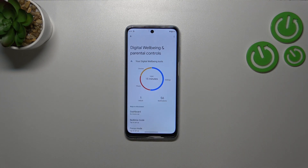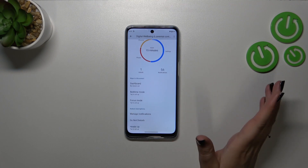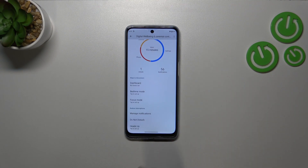Basically, that covers checking your screen time. However, just a quick note about the ways to disconnect — as you can see, we've got a cool Bedtime Mode and a Focus Mode.